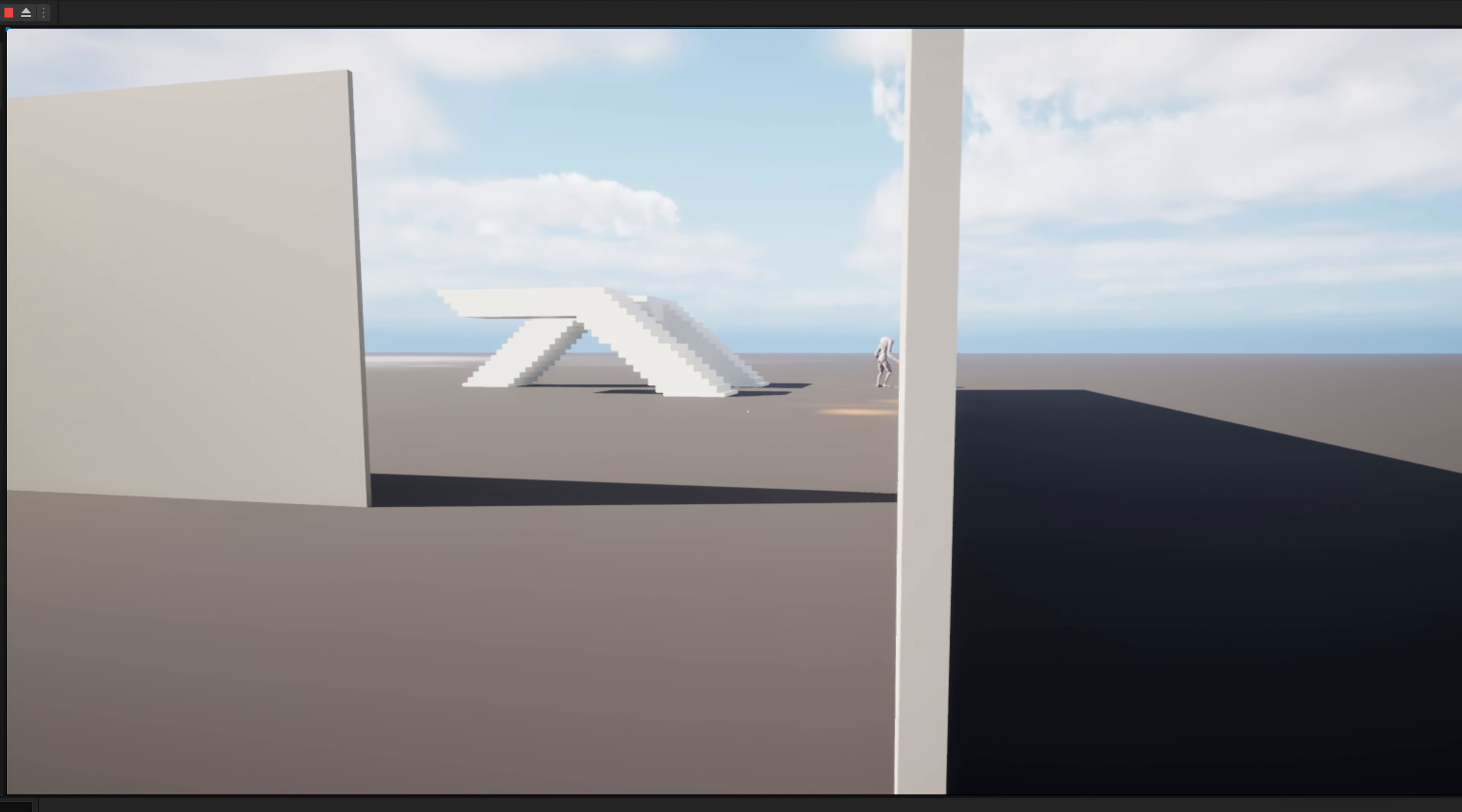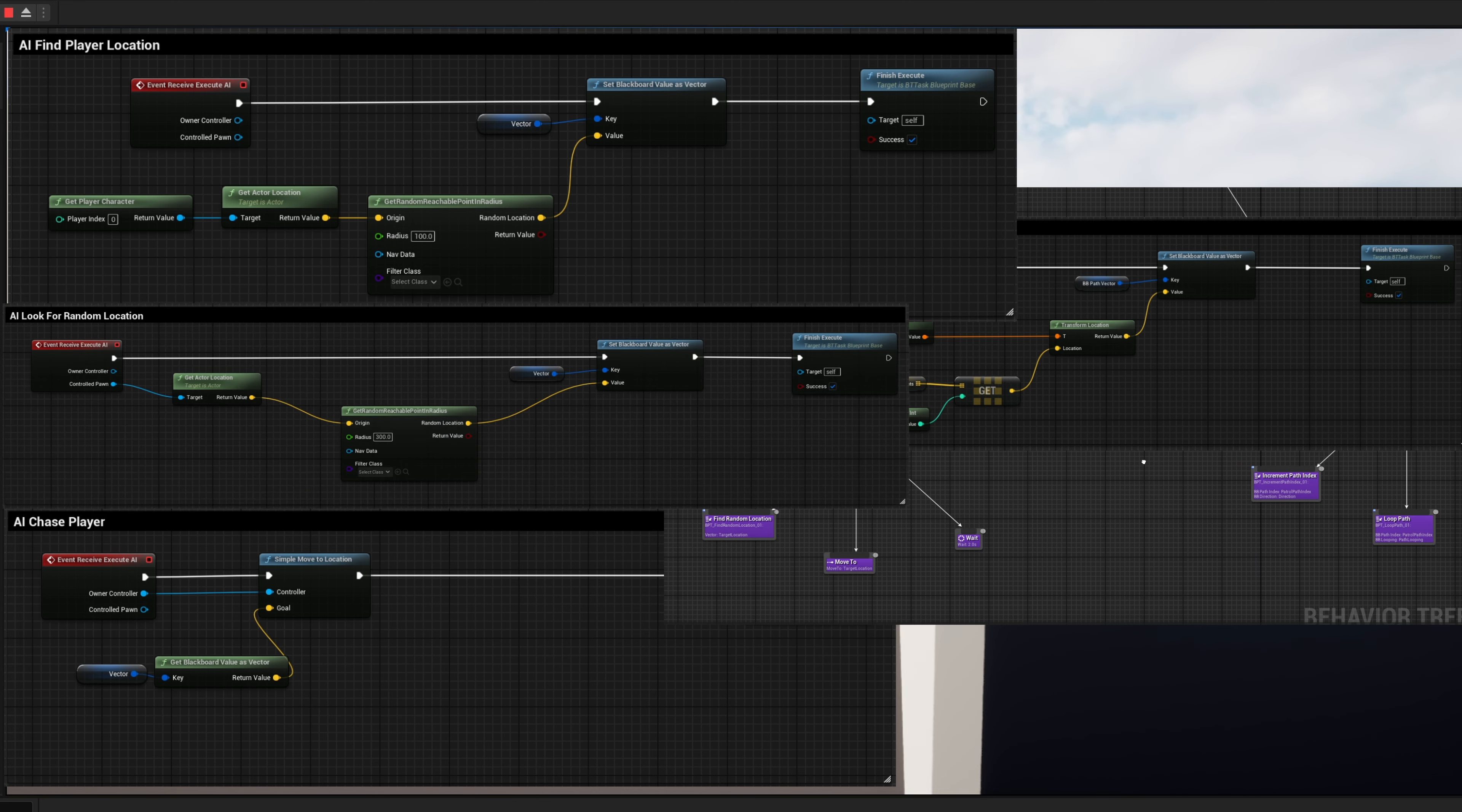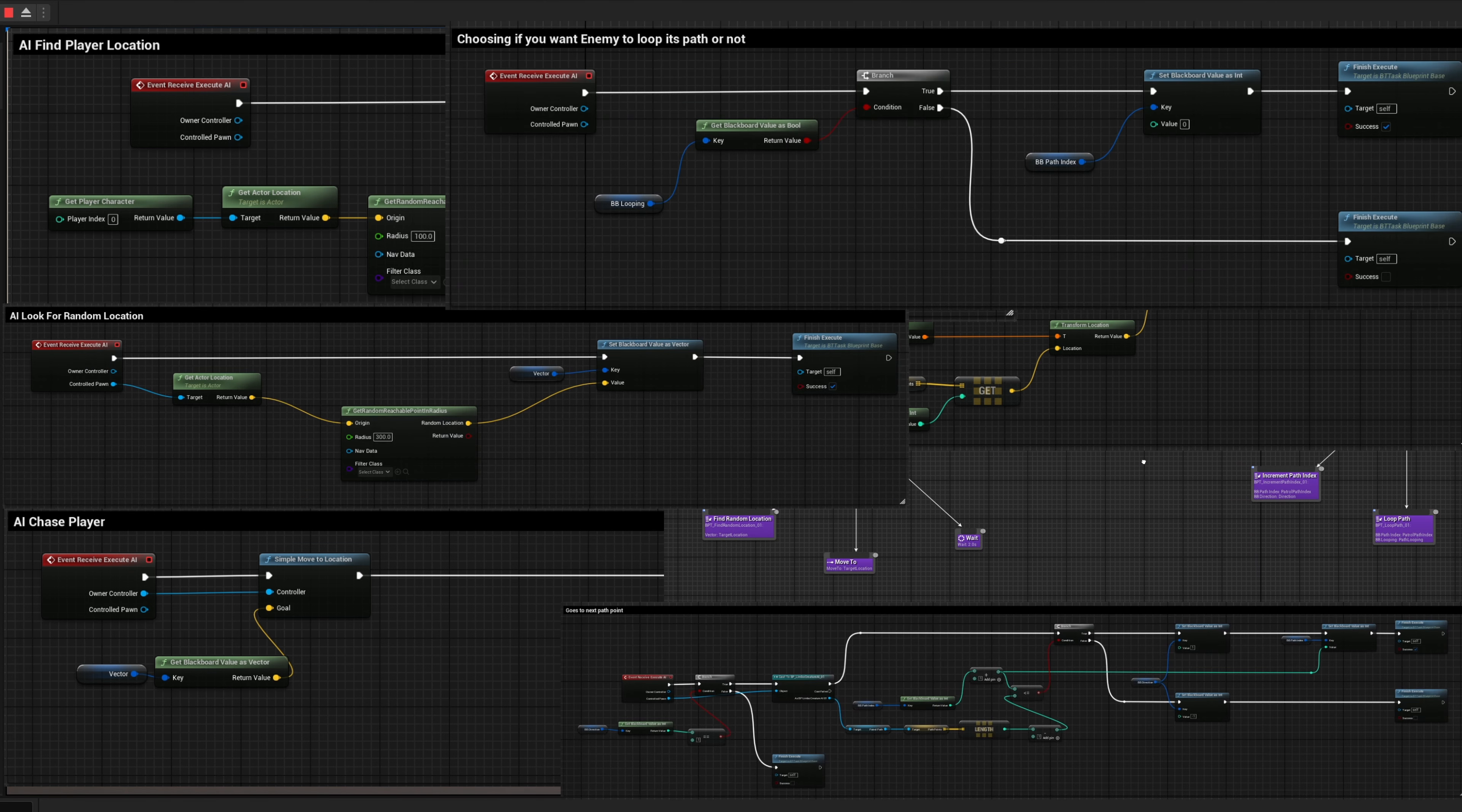And that involves the character blueprint, the behavior tree, the perception system, detectors, hearing perception, a patrol pod, and a few other things. Nothing too crazy. It was easy, right?